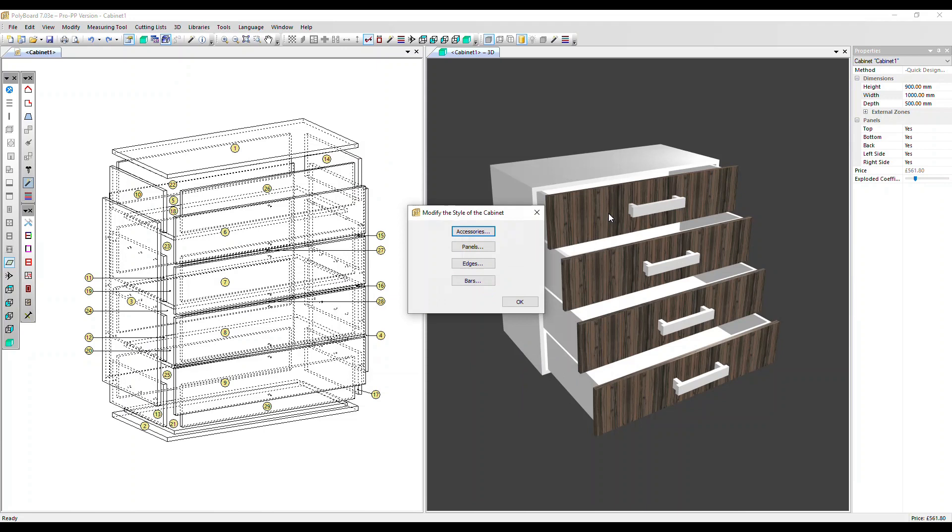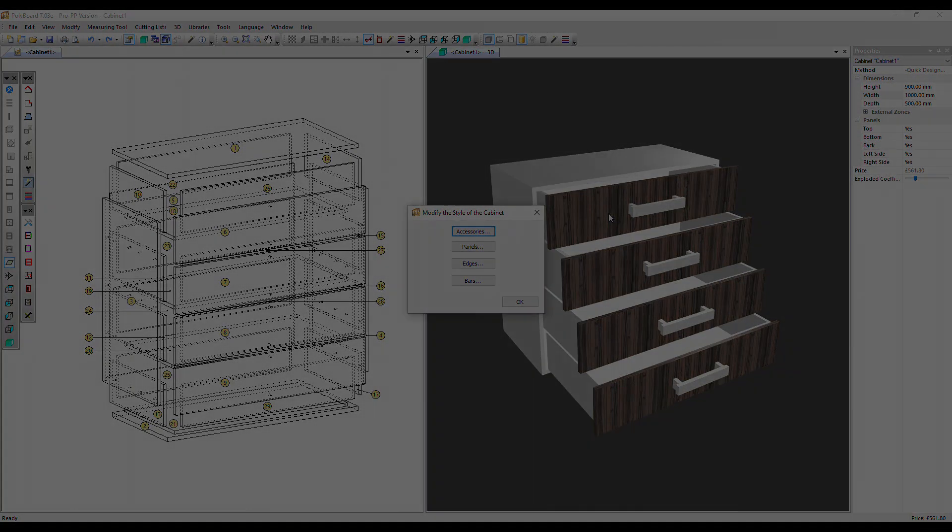As we said earlier, this command works in Project Mode too, where you might otherwise have a lot of hardware to change one at a time. Thanks very much for watching. Goodbye.